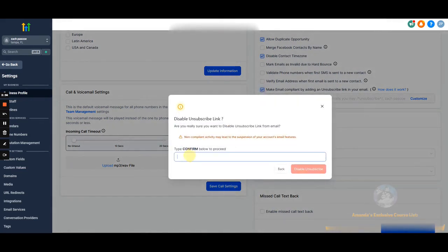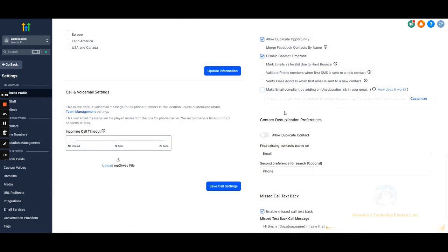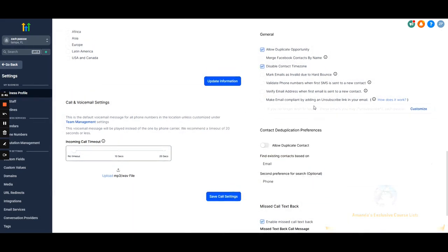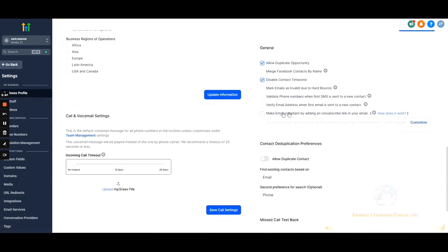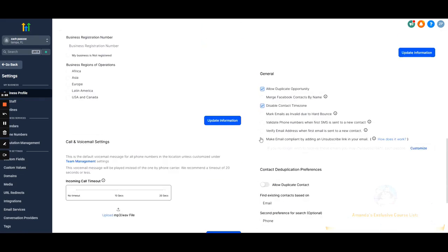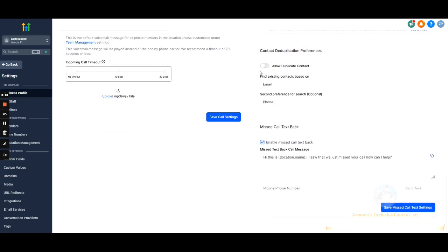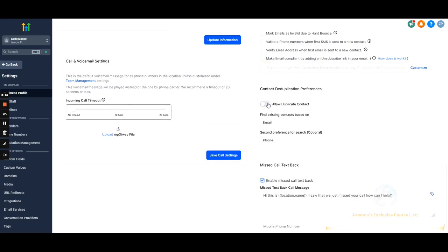I personally come in here and disable all the compliance settings — it's actually the first thing I do when I set up a new sub-account. I'm not suggesting anybody does this, I'm just letting you know what I do. I don't like having any compliance things linked to the account because it makes all the copy seem less organic, and the more organic your messages seem, the better they convert.